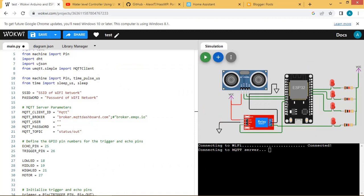In today's video we are going to see how to integrate Home Assistant with this water level controller using MQTT protocol.